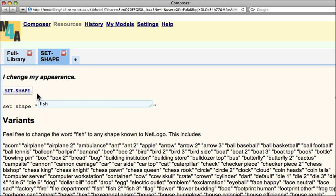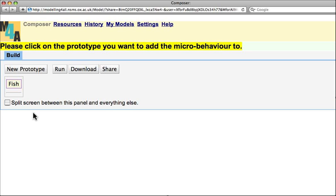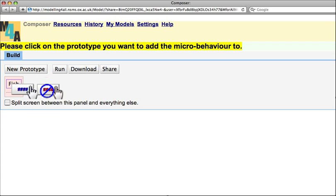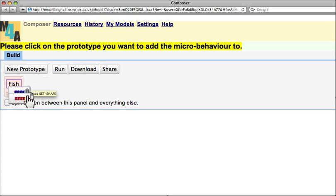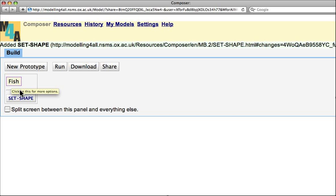Now the next thing to do is go to the button and click, and select the first menu item that says Add to Prototype. So if I click that, it takes me back to the composer area or the composer menu, and here it's asking me to drop this microbehaviour by clicking onto fish. So I do that, and I put the set shape microbehaviour onto the agent or prototype called fish.